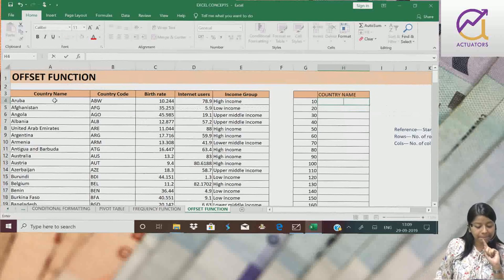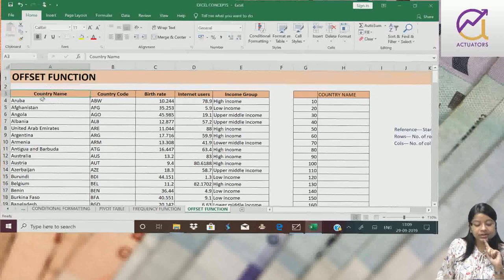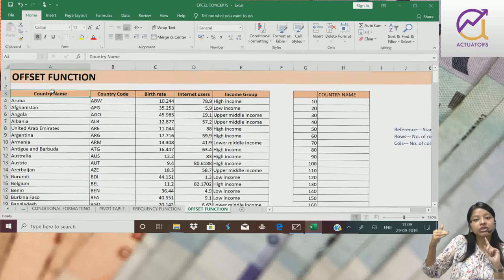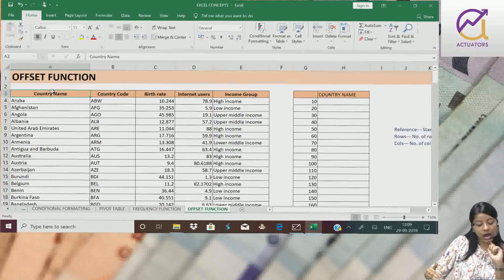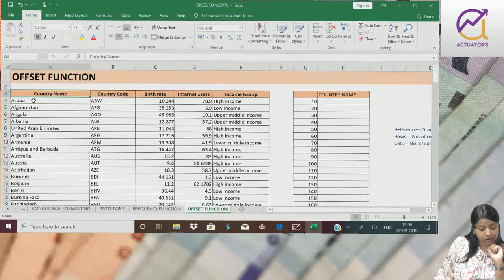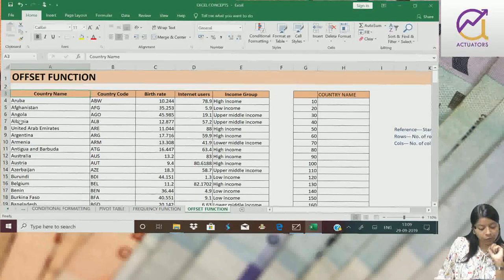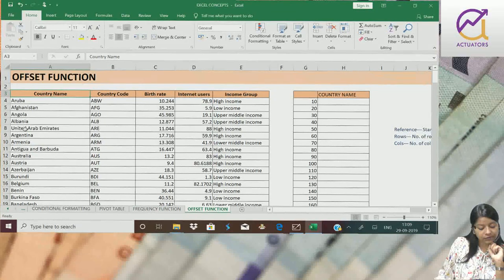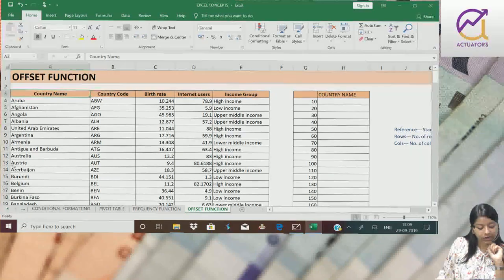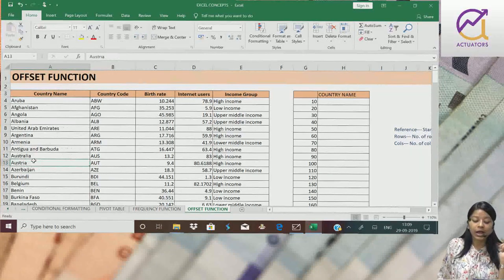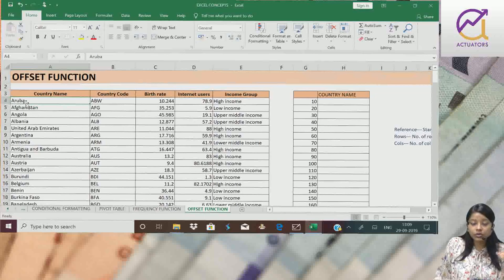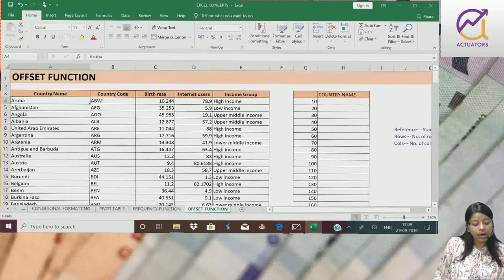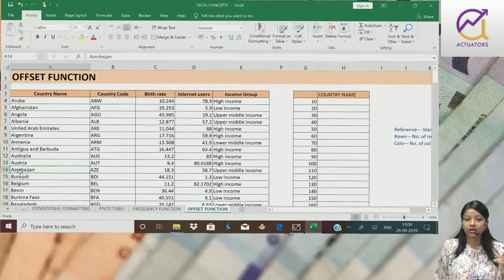Ek example lete hai. If this is my starting point and yaha se mujhe ten rows niche jaan hai. Toh hum kahaan pehunchenge? One, two, three, four, five, six, seven, eight, nine, ten. Austria mein pehunchenge. Agar I am starting from here and mujhe ten rows niche jaan hai. Toh hum yahaan pehunchenge.